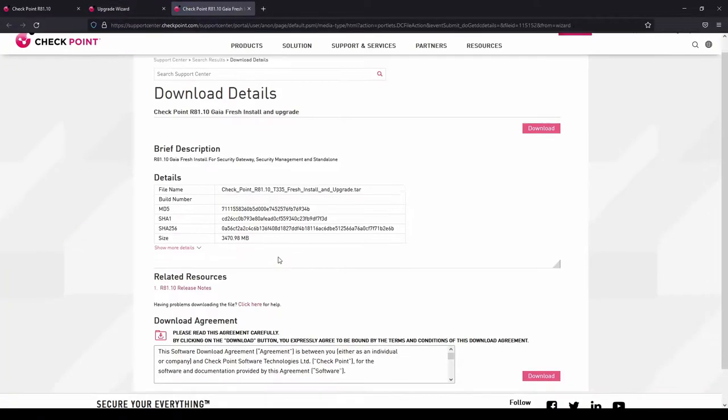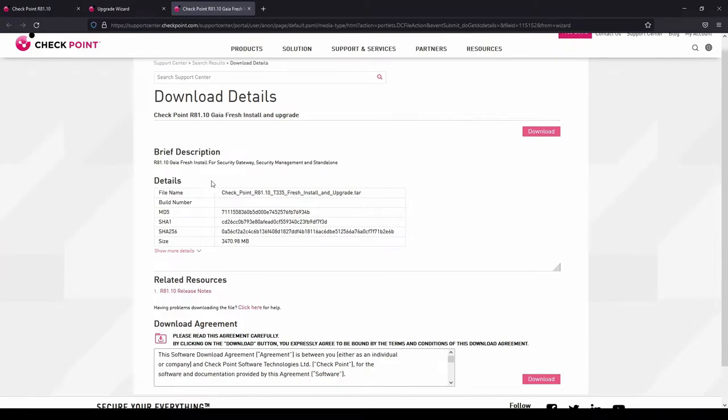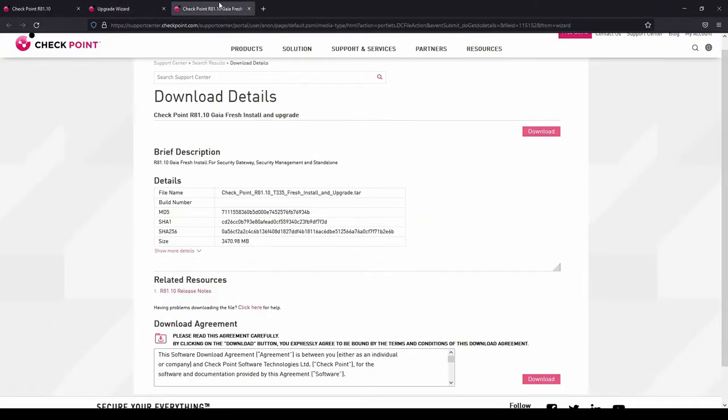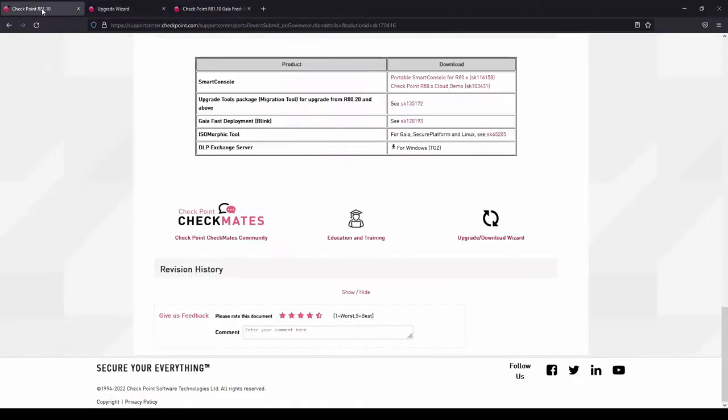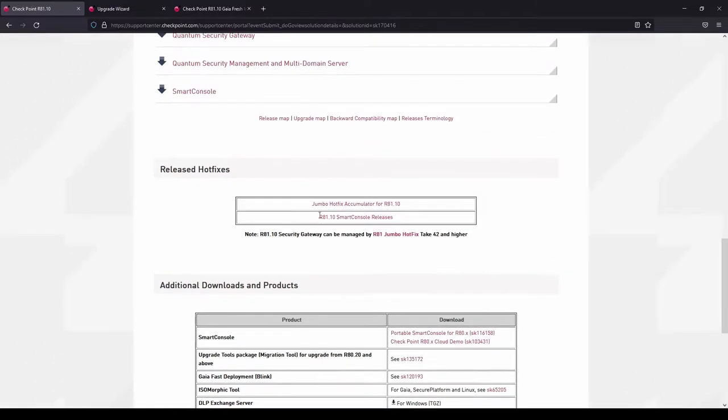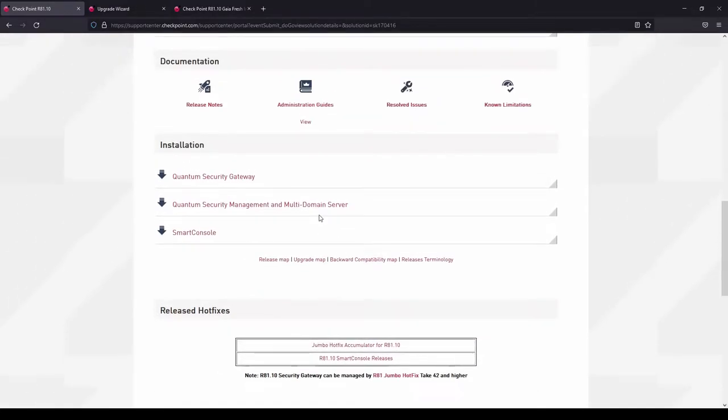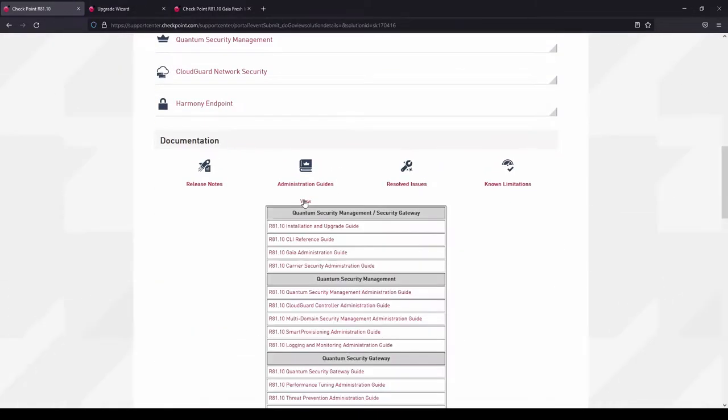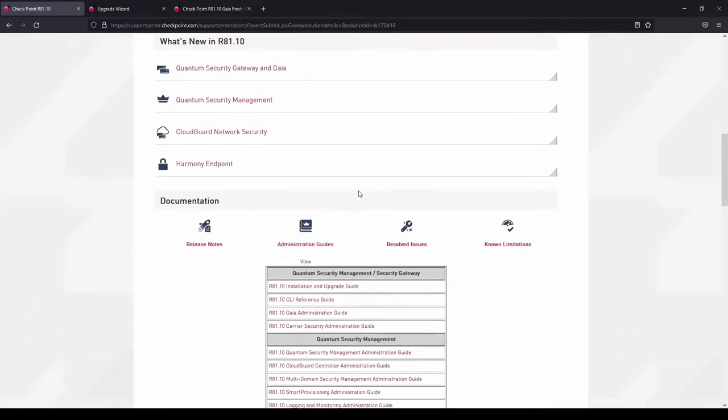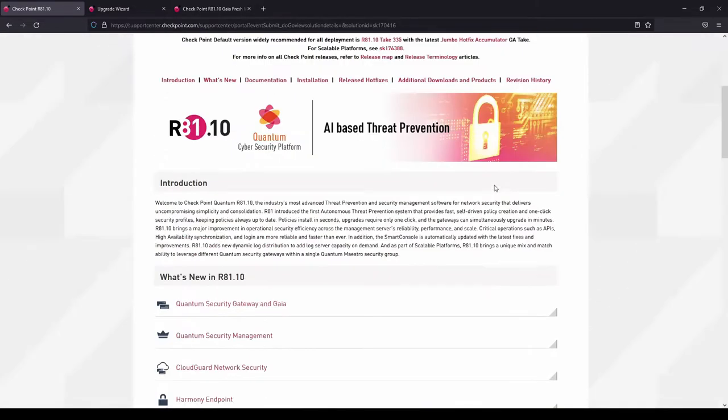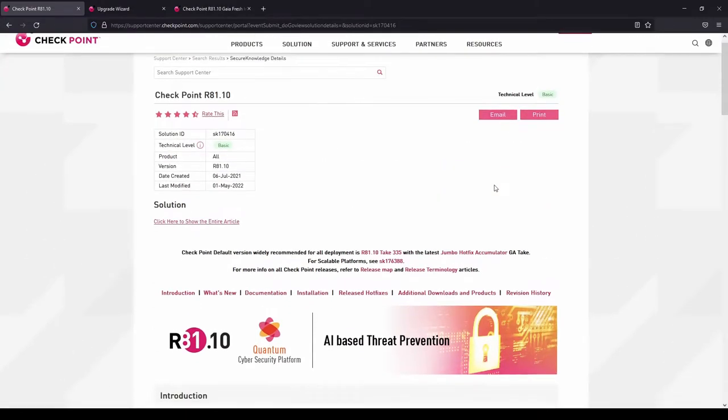Here we can download the ISO file, and actually that's for install and upgrade. The other thing is that you should as well check the administration guide to get more info about the upgrade process and also about the limitations on this release.